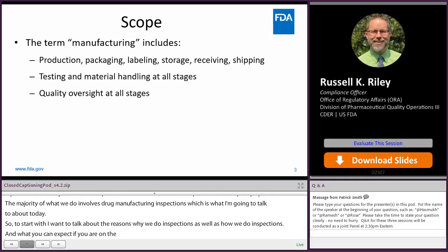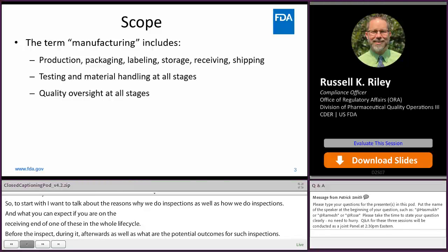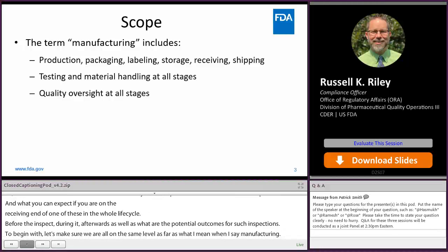Let's make sure we're all on the same level as far as what I mean when I say manufacturing. Manufacturing includes the obvious stuff: producing the product, putting it into packaging, applying labels, storing, shipping, that kind of thing.